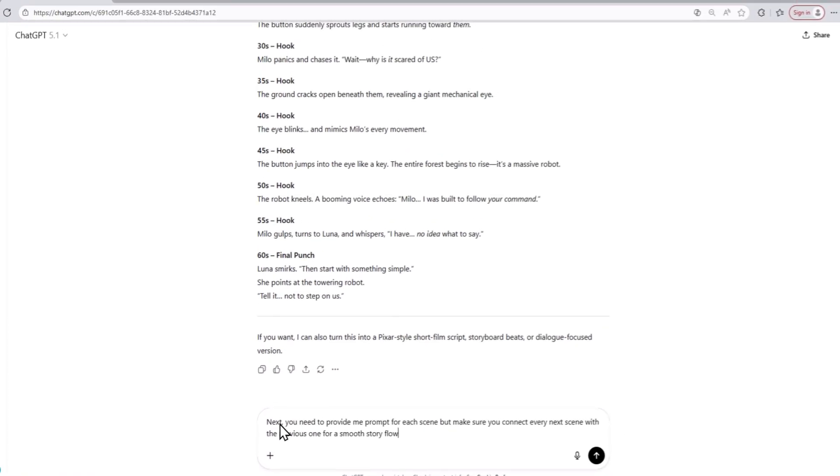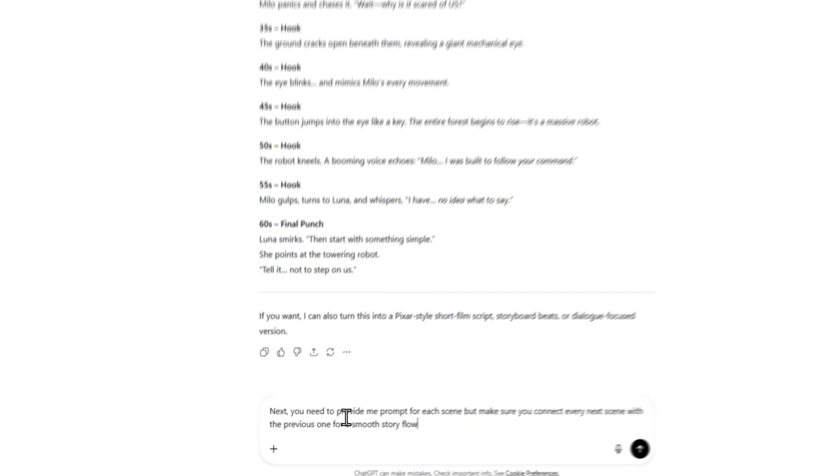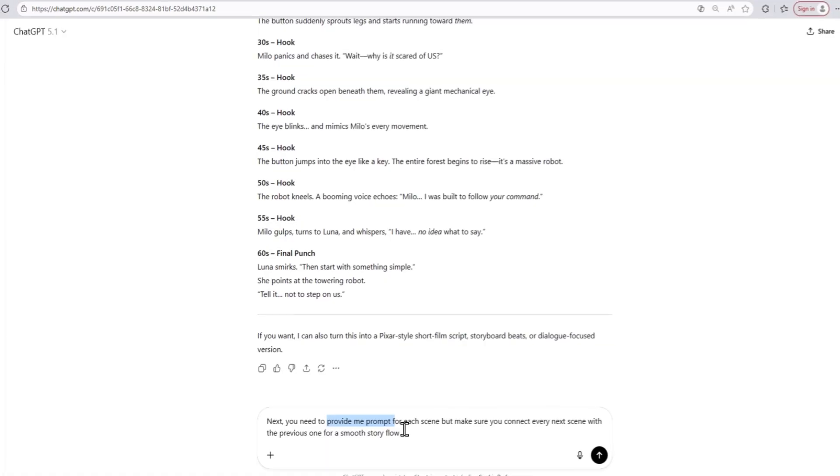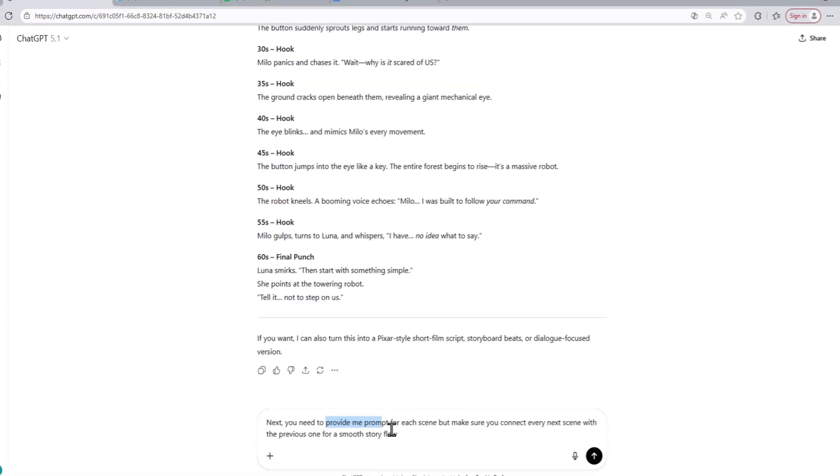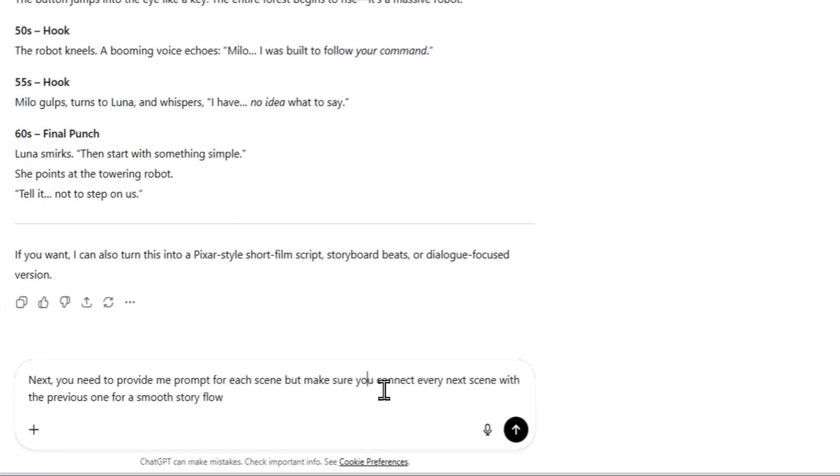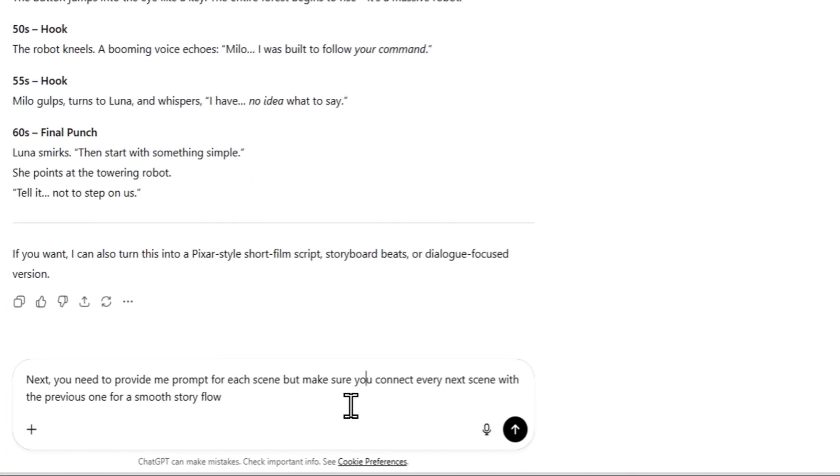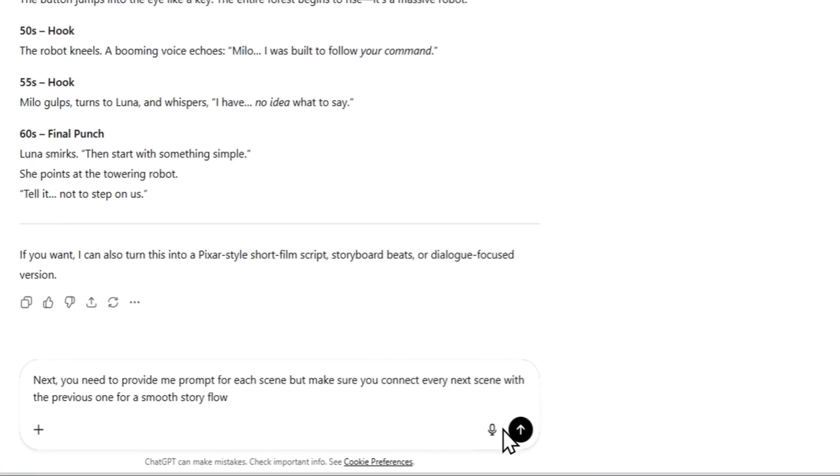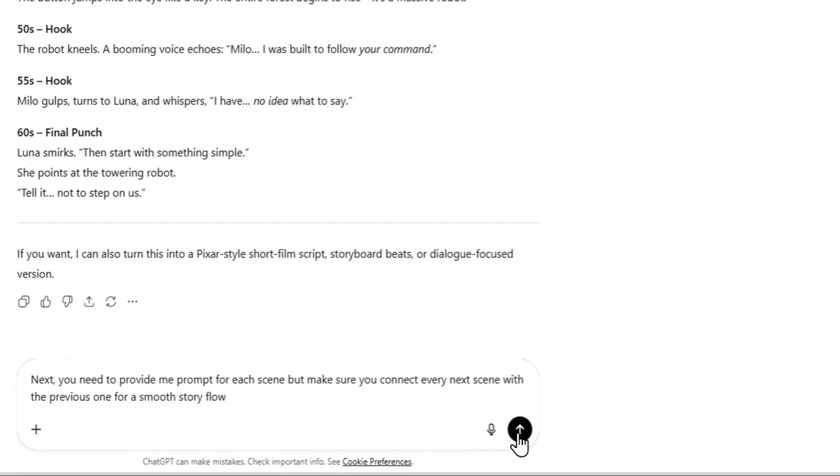In this prompt, I am asking it to provide me with the image prompt for each scene. And I am also specifically asking the AI model to connect every scene to the next with a smooth story flow. This will make the video much smoother and better.